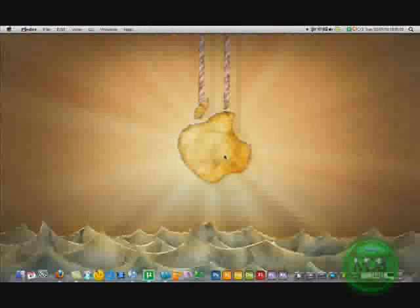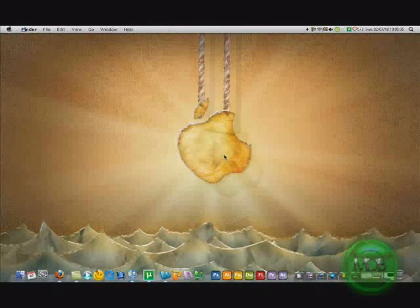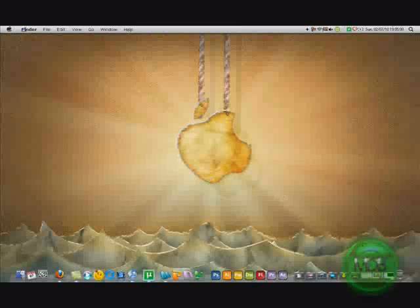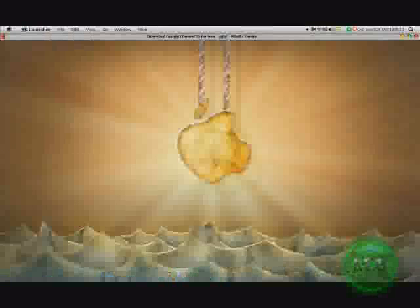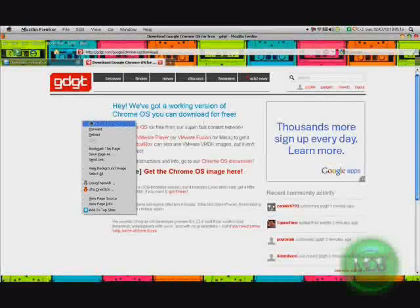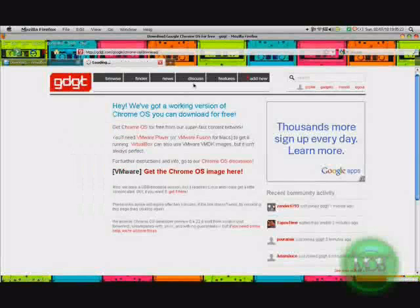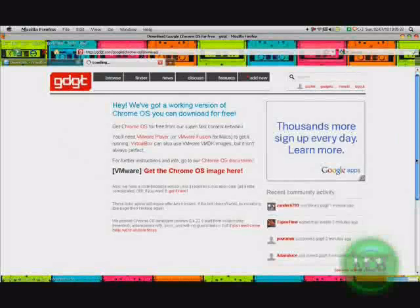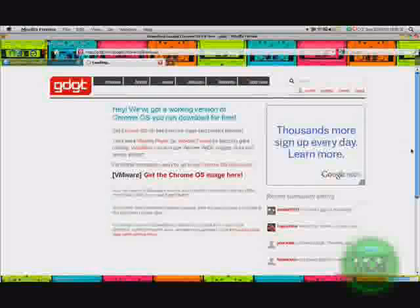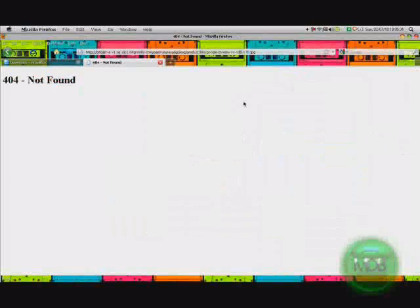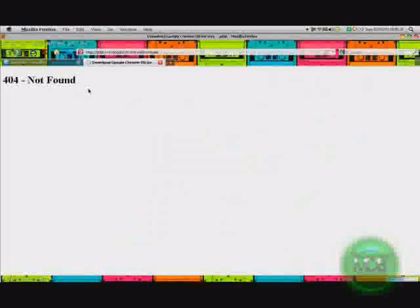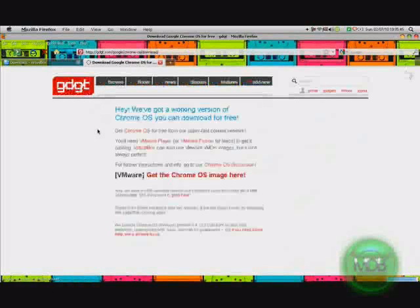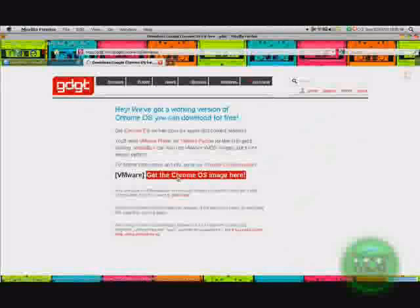Chromium is their operating system that will be released soon. It's kind of internet-based, it's unique. First you're going to open, you're going to go on this gadget site. I'll link it in the description, gadget.com. To get it, you have to sign up or you can just sign up with your Facebook account.